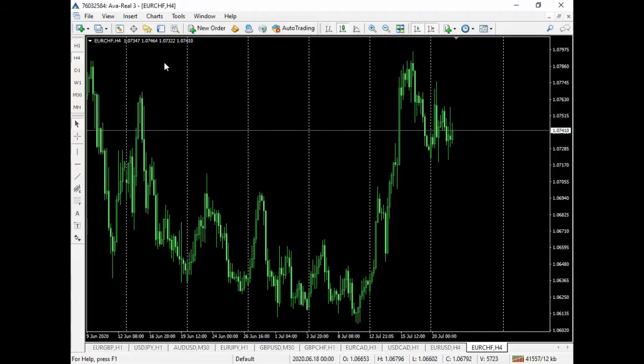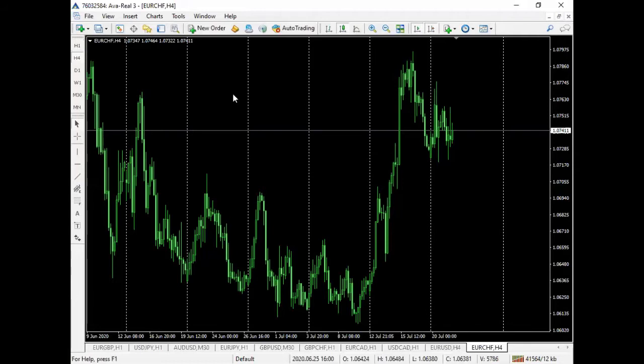That does provide a layer of probability in terms of trades working out if used correctly. We not only discussed the previous day's high and the previous day's low, previous week's high, previous week's low, but previous month's high, previous month's low, and previous year's high, previous year's low.